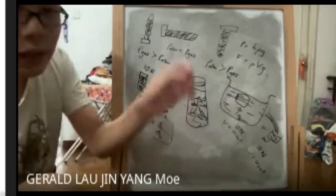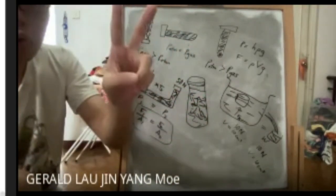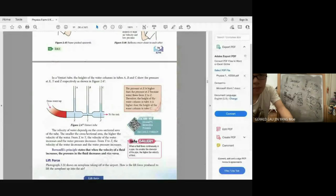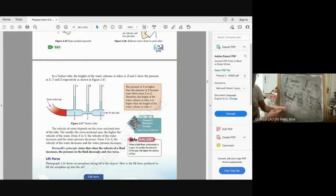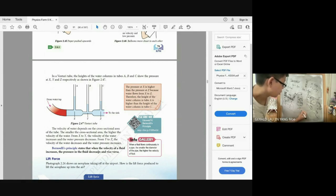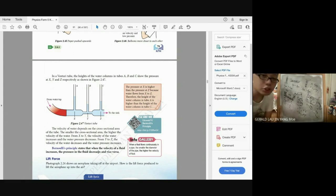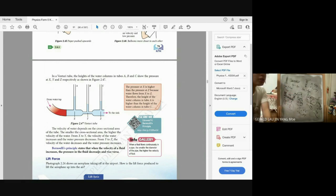Bernoulli's principle: when the velocity of a fluid increases, the pressure in the fluid decreases. Conversely, when velocity decreases, pressure increases. Looking at a Venturi tube: at region X, the cross-sectional area is large, so velocity is low and pressure is high.